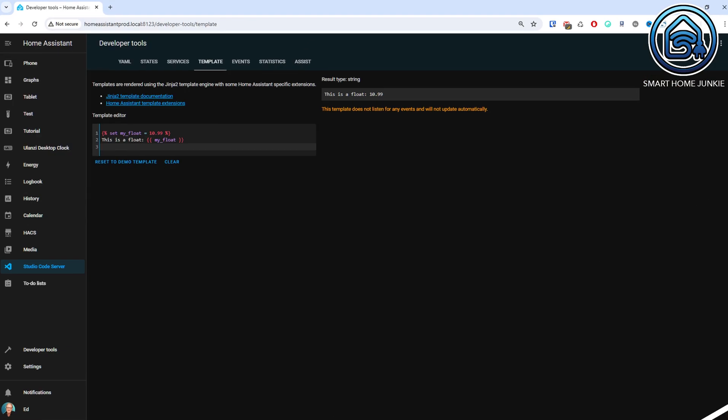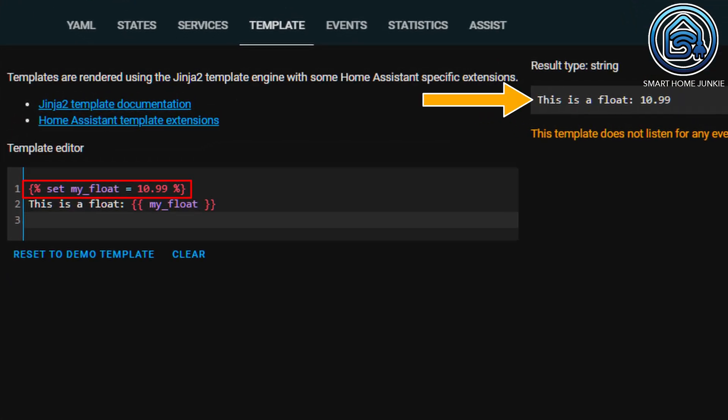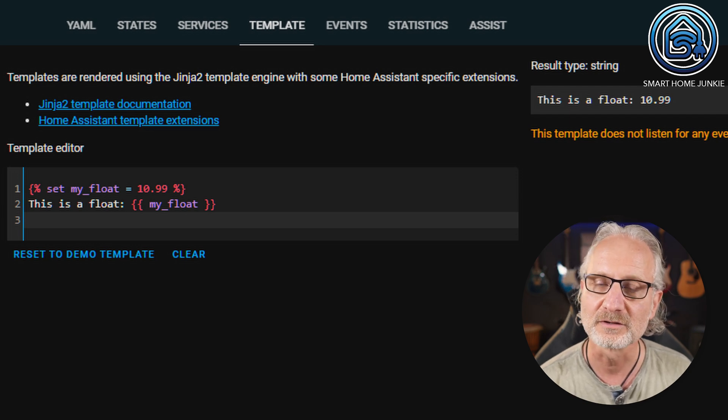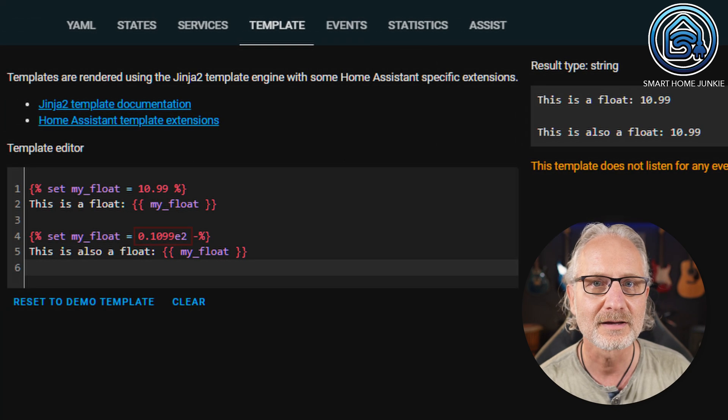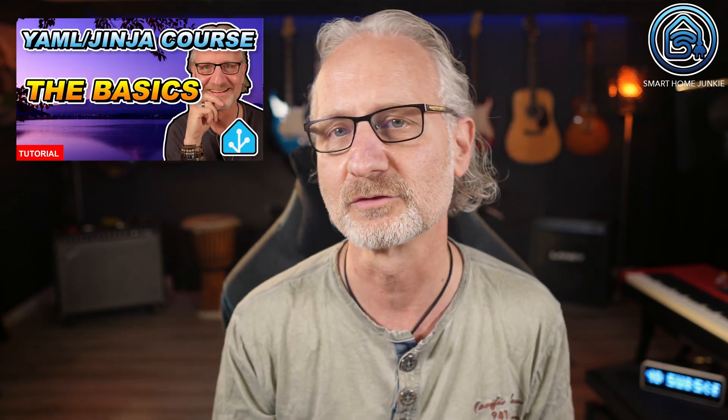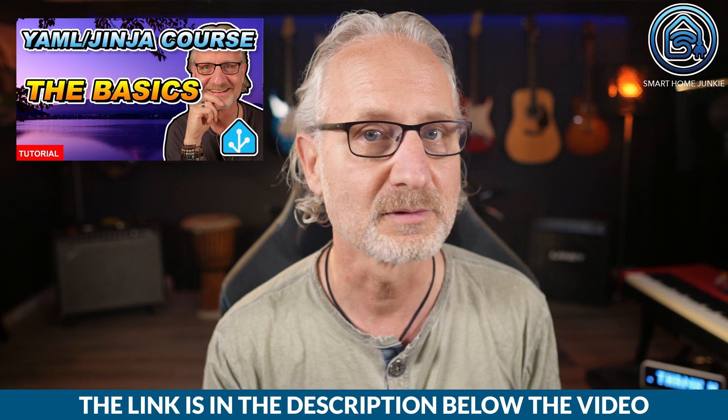Decimal numbers are not called integers — they are called floats. In many cases, you will work with floats in calculations. The simplest float is written down as follows. Note that a float is a decimal number. A float can also be written in scientific notation with upper or lowercase e to indicate the exponent part. In some cases, you may want to round the float. You can do that using filters. If you want to know how filters work, watch episode 1 of this course first. The link is in the description of the video.